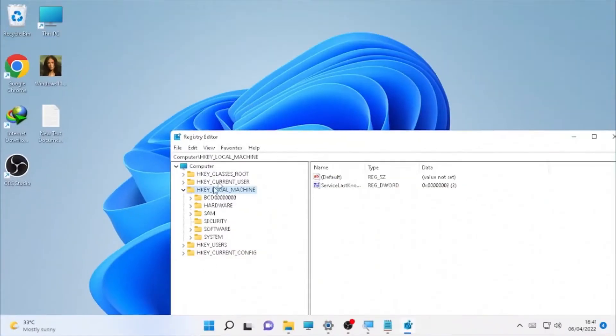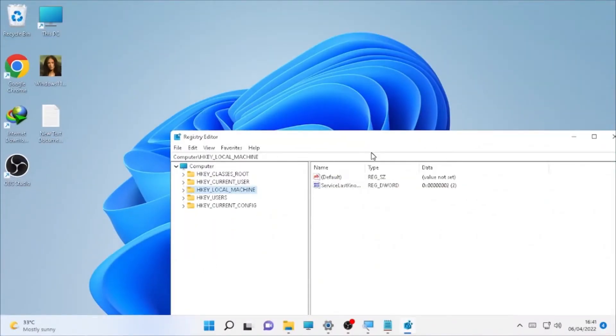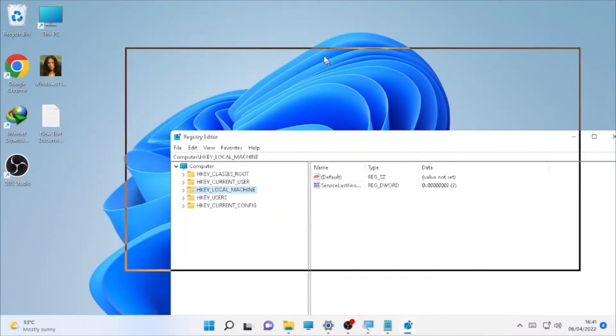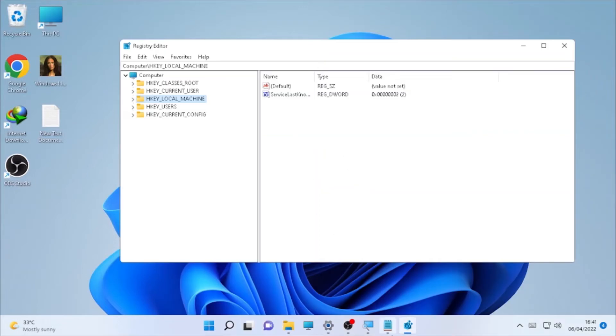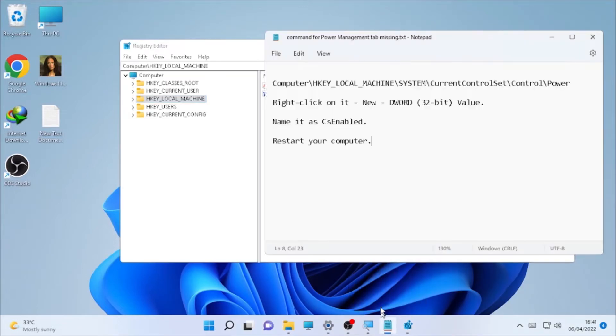After you open the Registry Editor, I have a path that I'm going to put in the description box. First, select the Computer icon, then open HKEY_LOCAL_MACHINE.